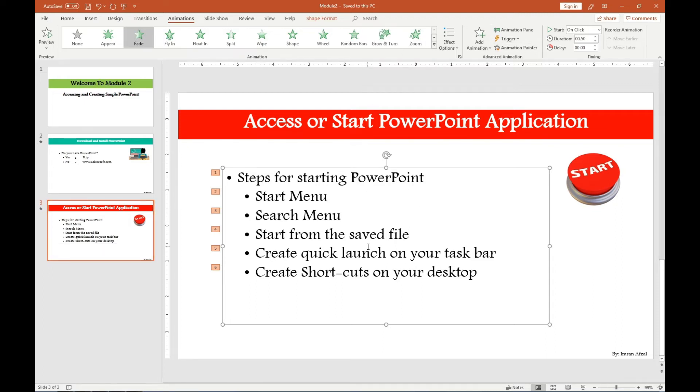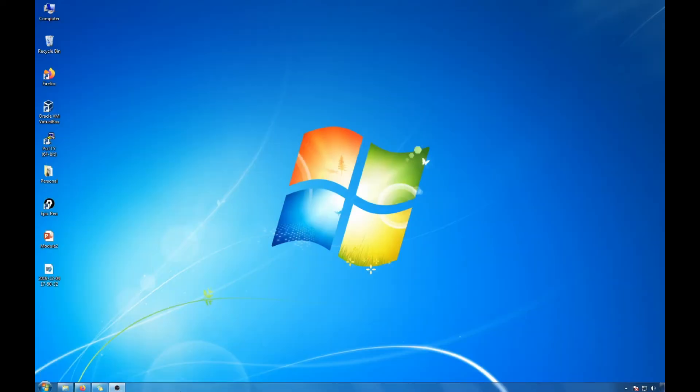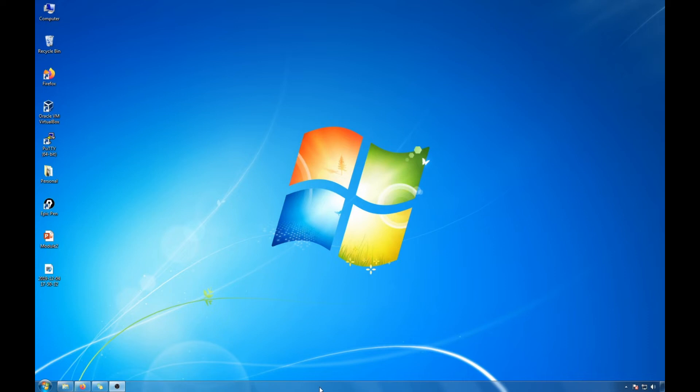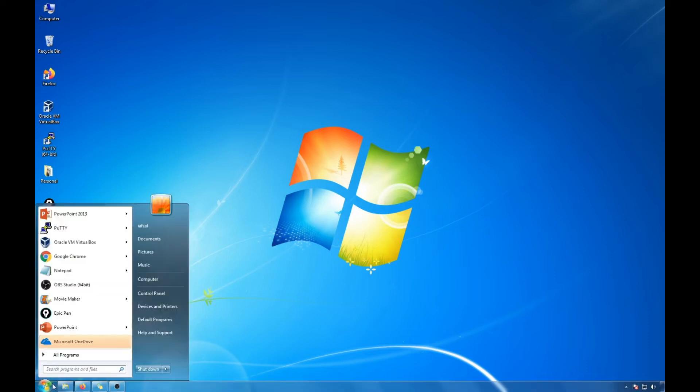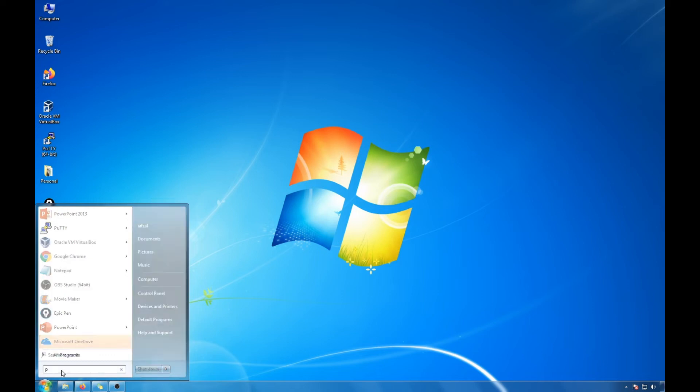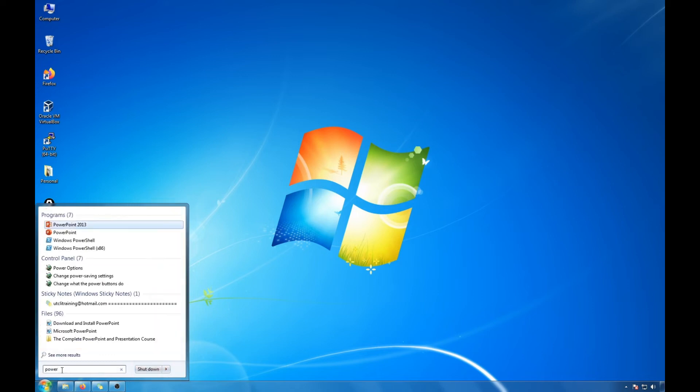The next one is to create a quick launch on your desk taskbar. So taskbar, what is a taskbar? Taskbar is right here at the bottom that allows you to access your programs quickly. So if you go to your PowerPoint again, so let's say if you are searching for PowerPoint.